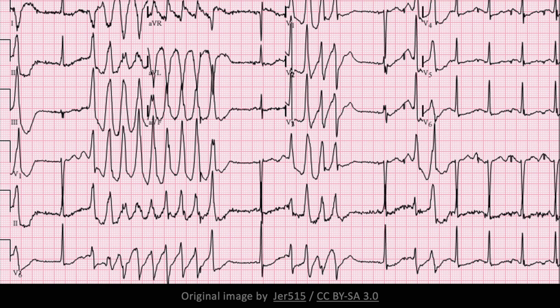Torsade des points is associated with QTc prolongation. Other common etiologies include electrolyte disturbances such as hypokalemia, hypocalcemia, and hypomagnesemia, and medication side effects such as those due to quinidine or amiodarone. The patient from which this ECG was taken had both hypokalemia and hypomagnesemia.